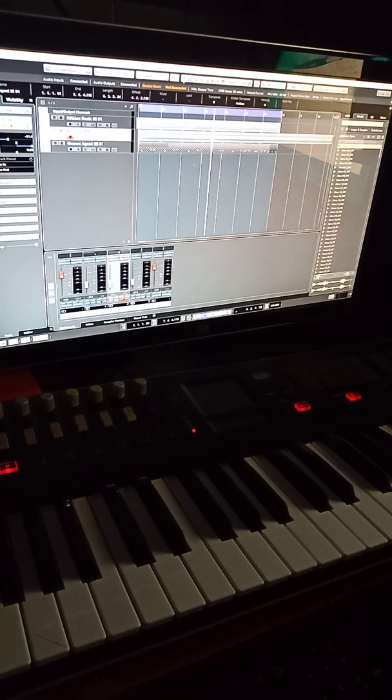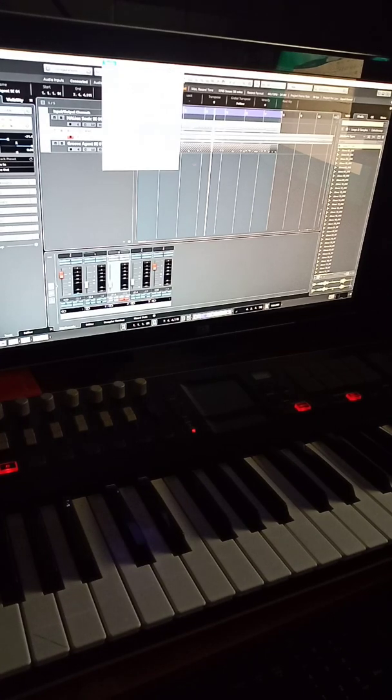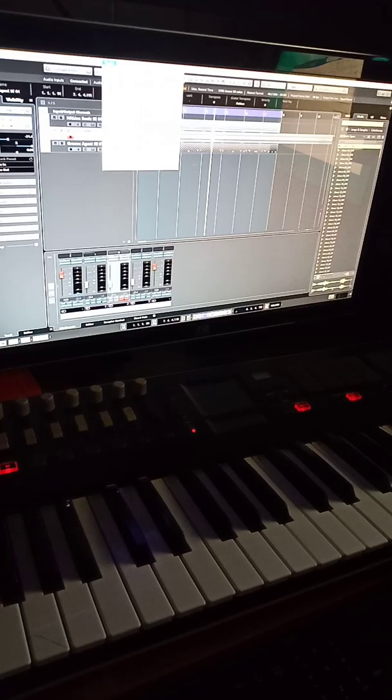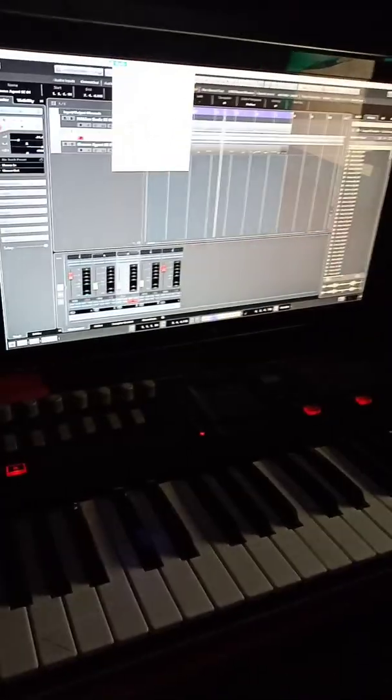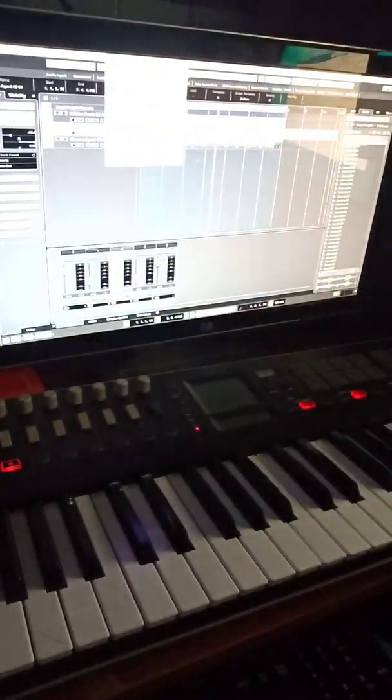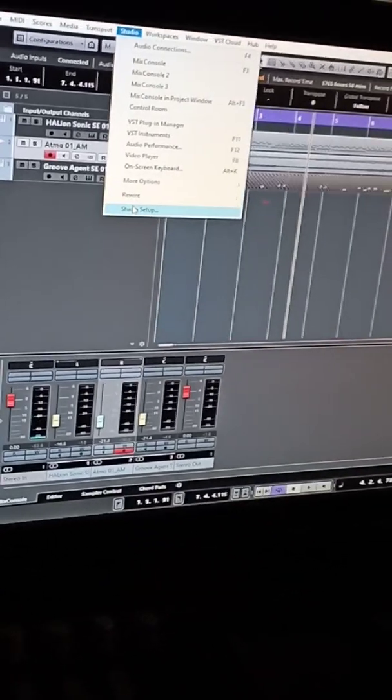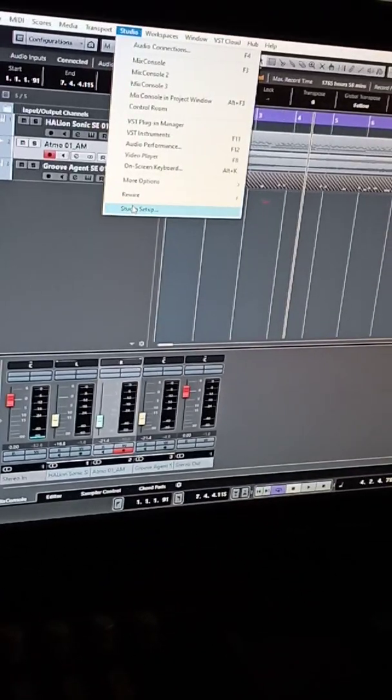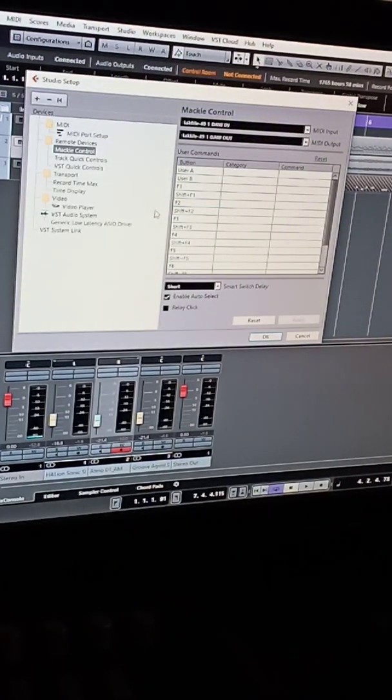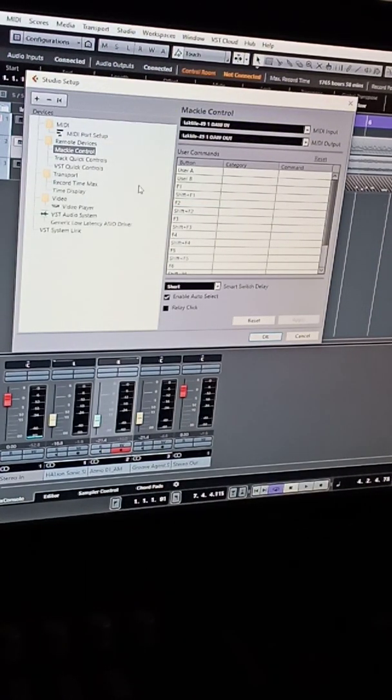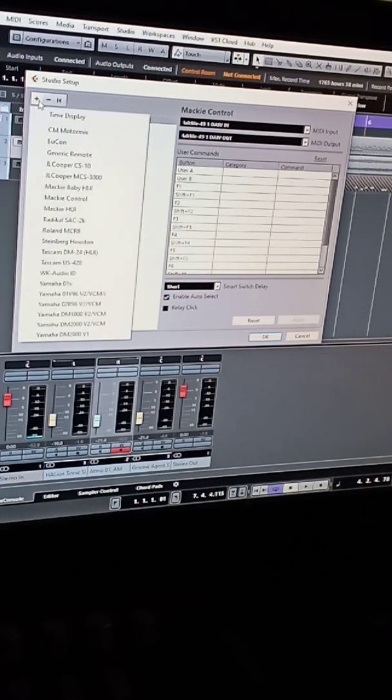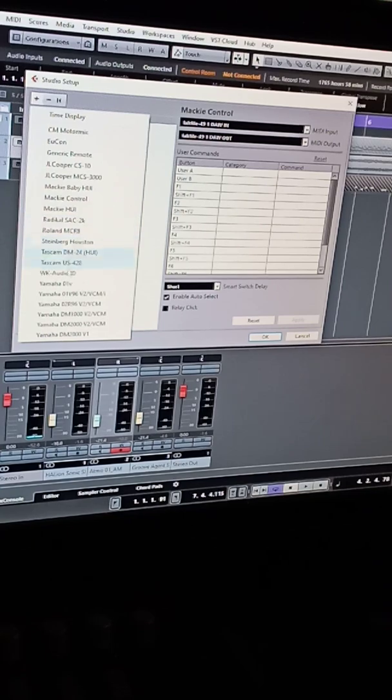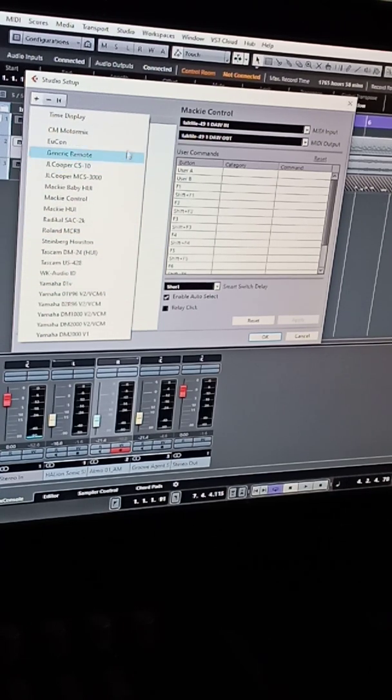If it does, what you will do is go up to your studio setup or your DAW setup. Studio setup, click on that. It's probably not going to show Korg. Also, if you go to add, there's a lot of MIDIs here already, but the Textile is not one of them.